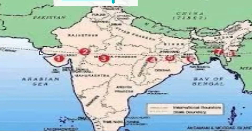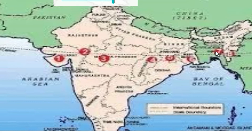The Tropic of Cancer passes through 8 states of India. These are: Gujarat, Rajasthan, Madhya Pradesh, Chhattisgarh, Jharkhand, West Bengal, Tripura, and Mizoram. This is how the Tropic of Cancer makes two equal halves of our country, India.